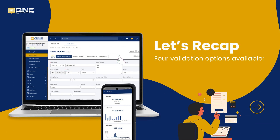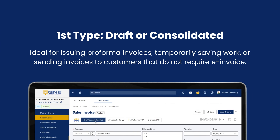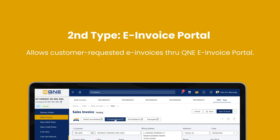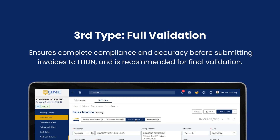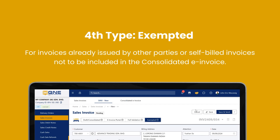Let's recap the four validation options available. 1. Draft or consolidated validation — ideal for issuing pro forma invoices, temporarily saving work, or sending invoices to customers that do not require e-invoice. 2. E-invoice portal — allows customer-requested e-invoices through Q&E e-invoice portal. 3. Full validation — ensures complete compliance and accuracy before submitting invoices to LHDN and is recommended for final validation. 4. Exempted — for invoices already issued by other parties or self-billed invoices, not to be included in the consolidated e-invoice.